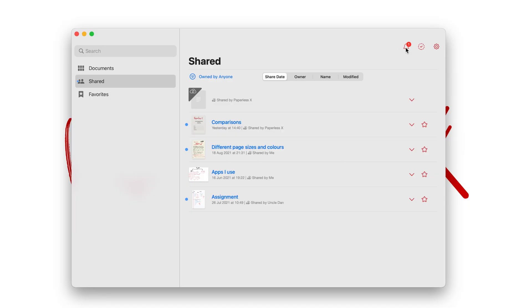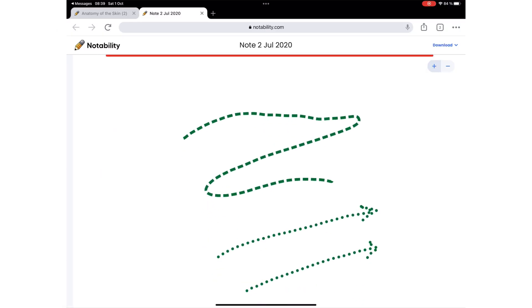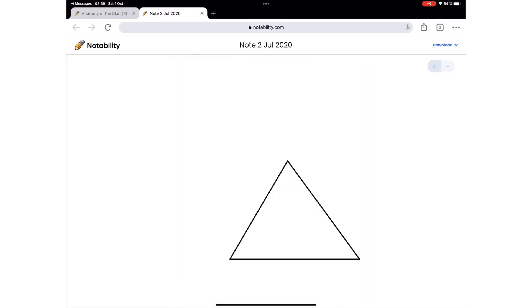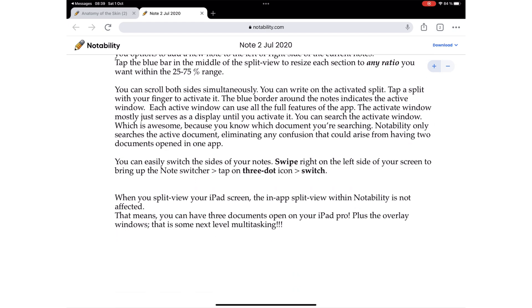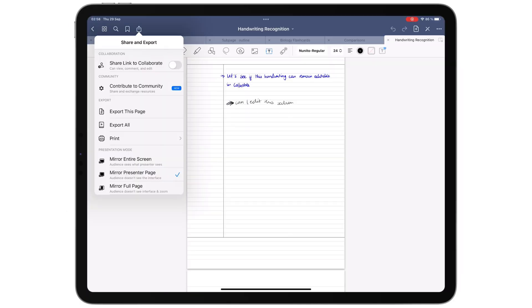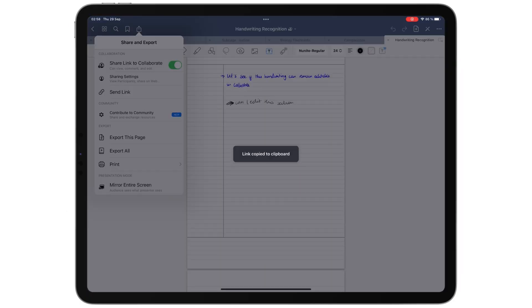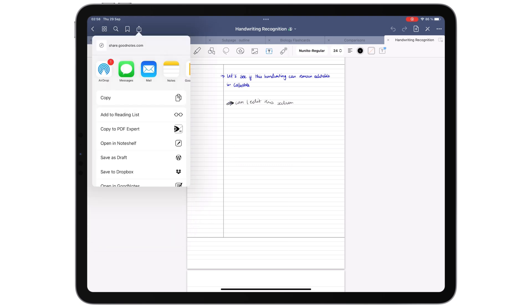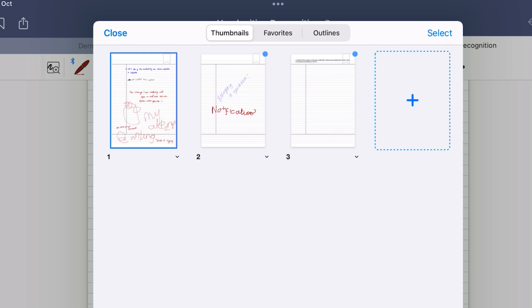GoodNotes allows for two-way collaboration when Notability only shares read-only notes. Once you've shared your link, your collaborators will be able to see the most up-to-date version of your notes in GoodNotes. GoodNotes alerts you when others make changes to the notes you're sharing.